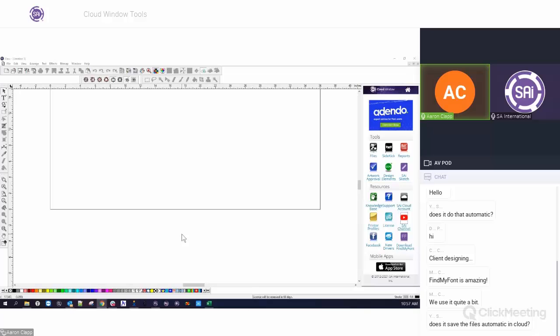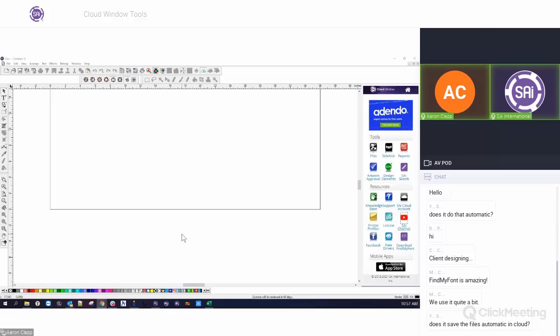We have a question: 'Does it save files automatically to the cloud?' Not sure which tool is being referred to. If you're referring to Find My Font, it doesn't save anything into the files. If you're referring to others like the Artwork Approval tool, yes, they will show up in your files or you can find them under your cloud account. Let's go to the SAI Cloud account to show an example. When I log in, here are my approval jobs — some are completed, some are approved, and one is pending customer feedback.